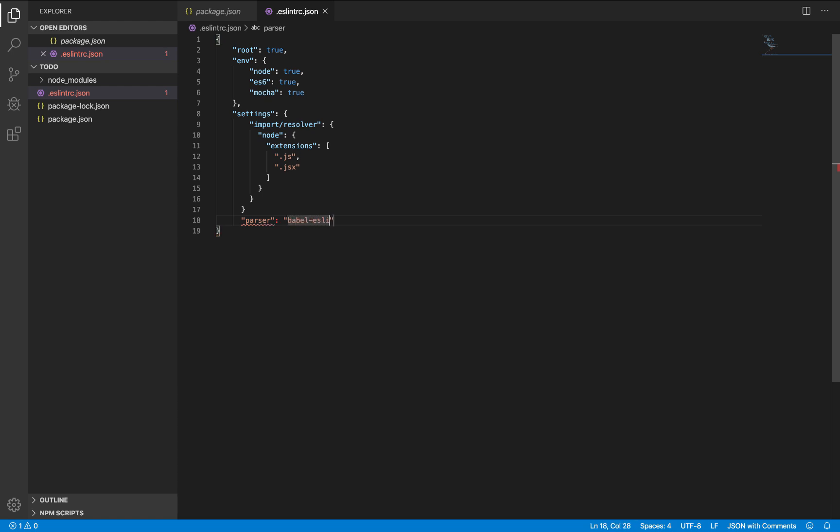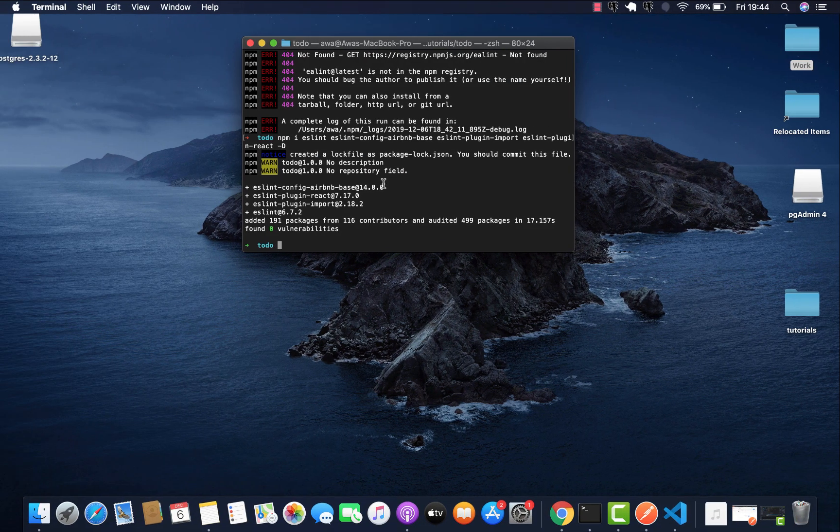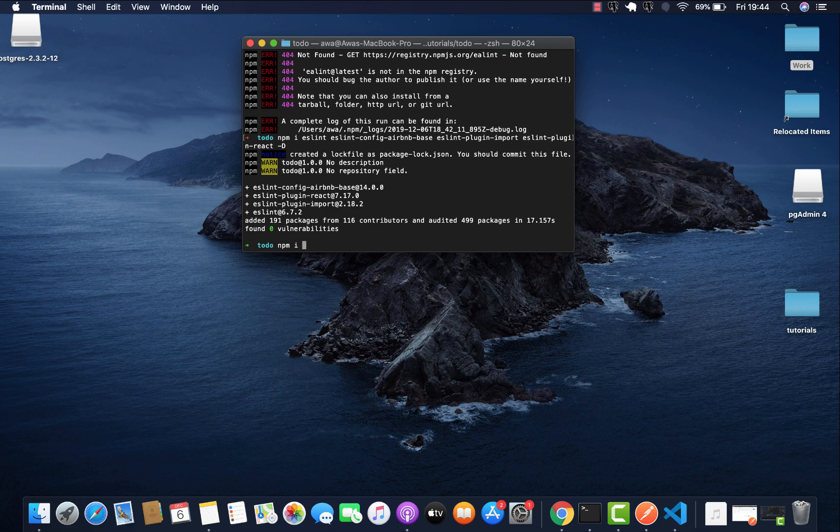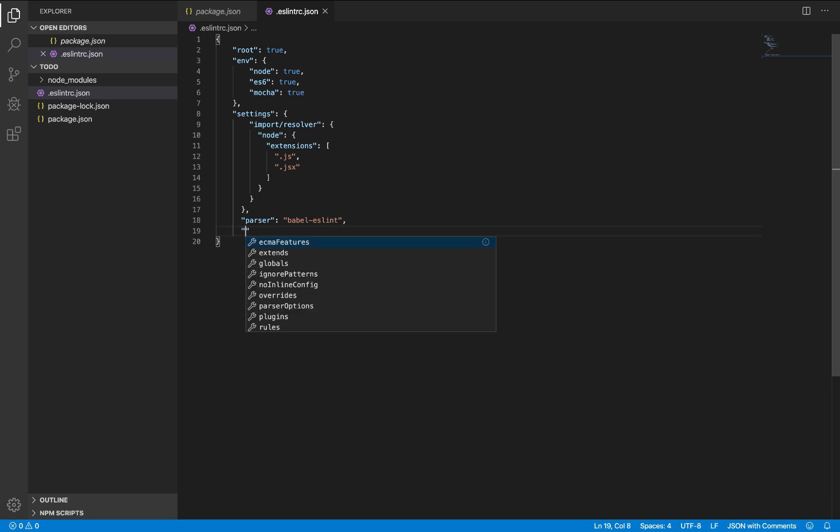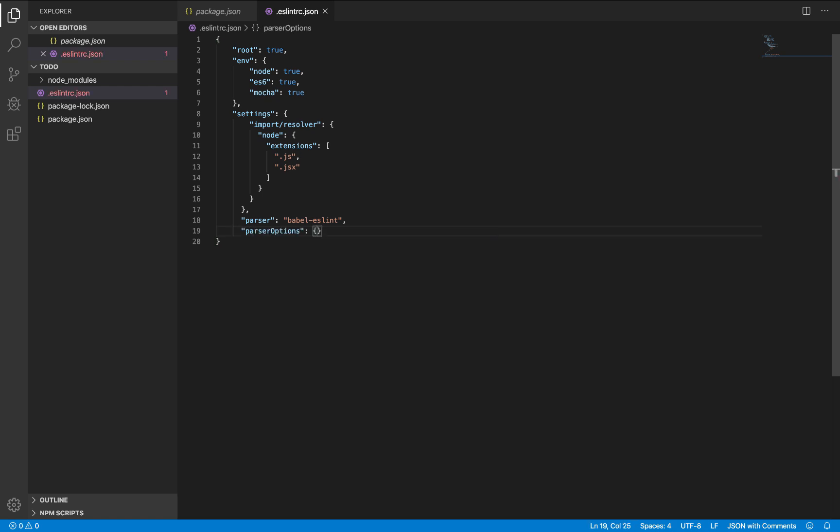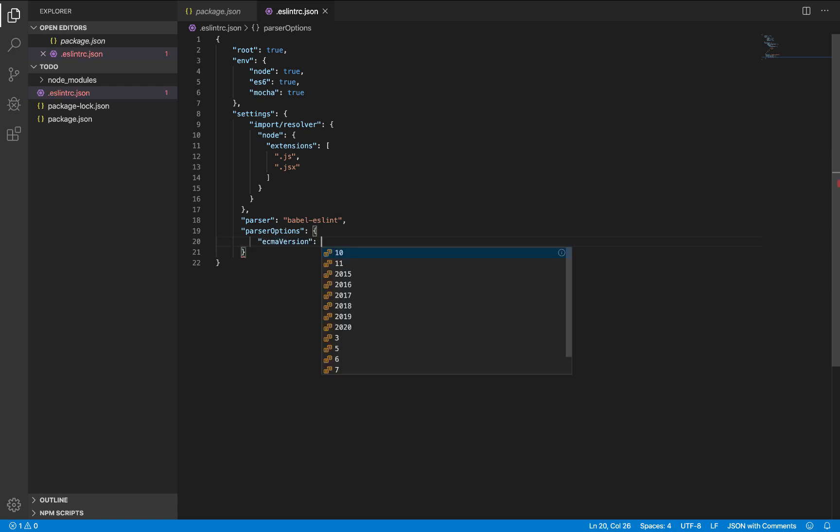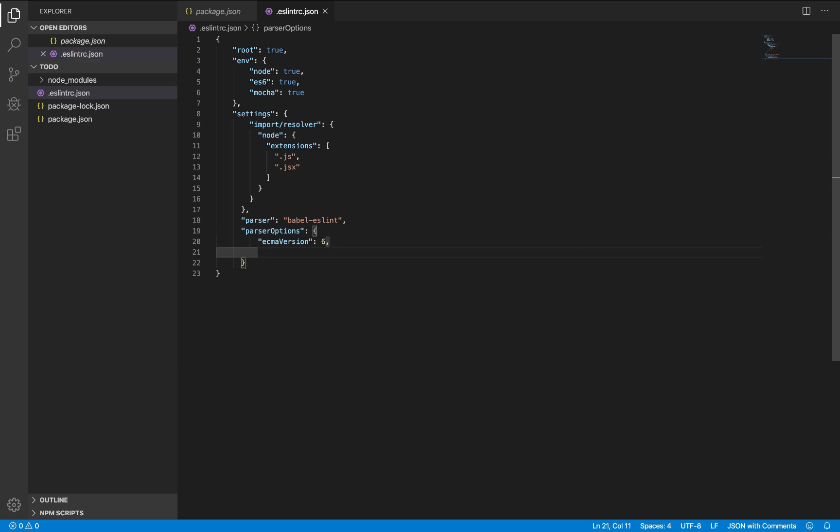So we'll have to install that, Babel ESLint. Let's just install that npm i babel-eslint. While that is getting installed, let's leave our parser options. For parser options, we have ECMA version of 6, ECMAScript 6. We have source type of module.